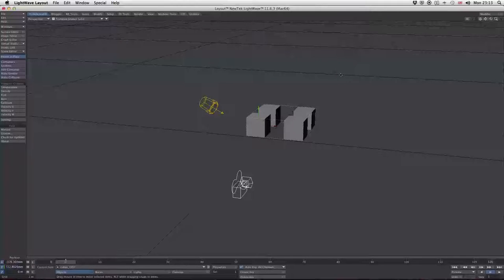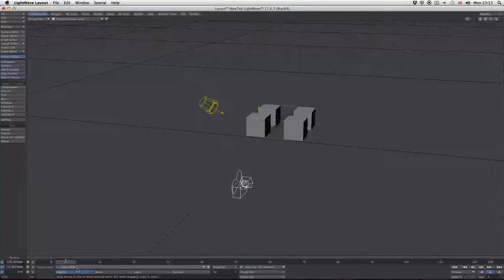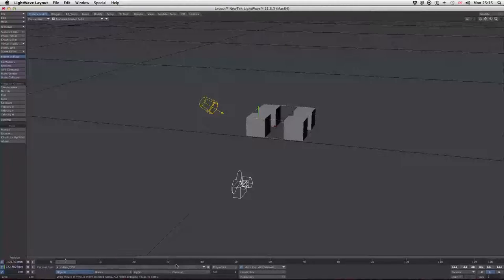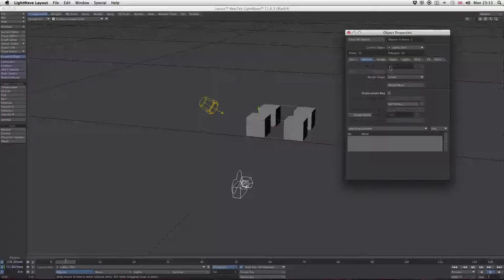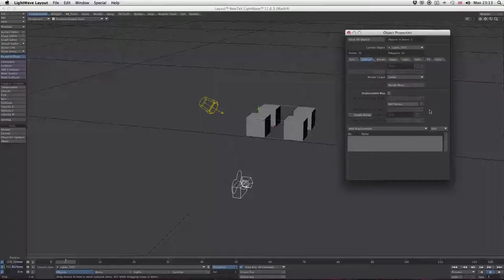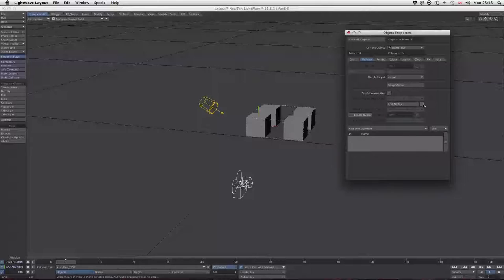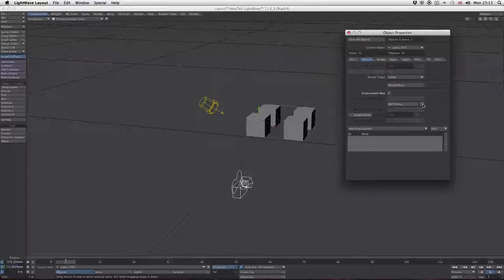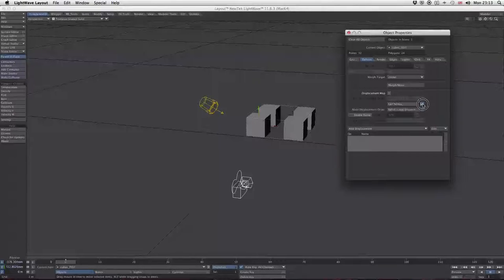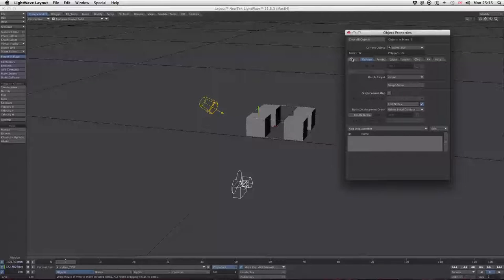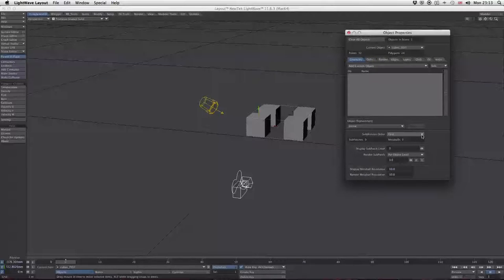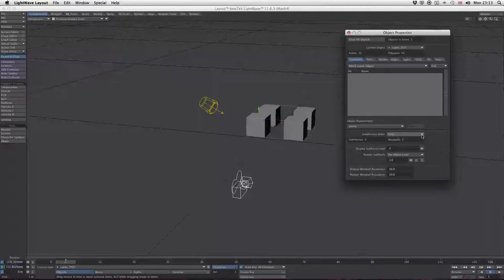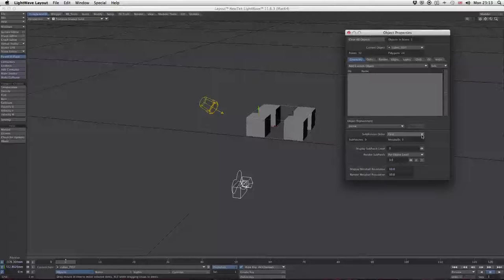First, make sure the cubes are selected as our object. Go to properties and then the deform tab because we're going to use the deform nodal editor to move our blocks. Click to activate it. A brief word: if you're using subdivision objects, set the subdivision order to last, otherwise dpkit gets very confused.